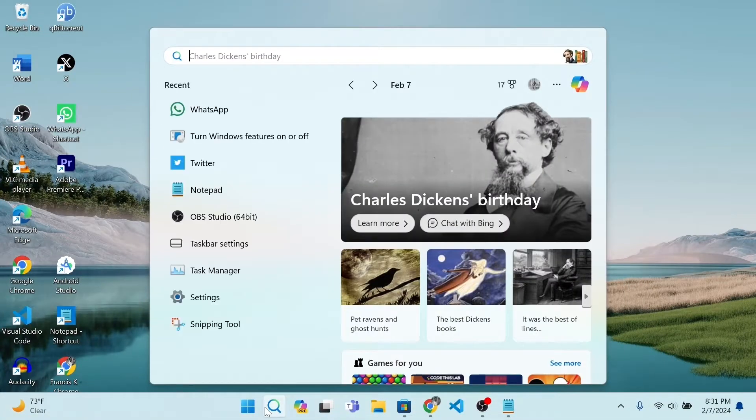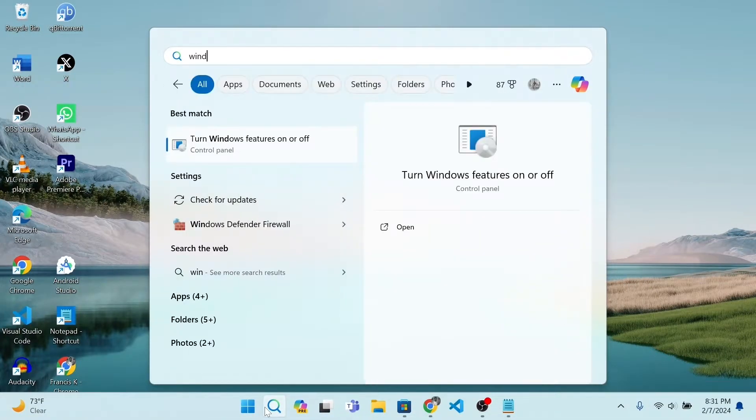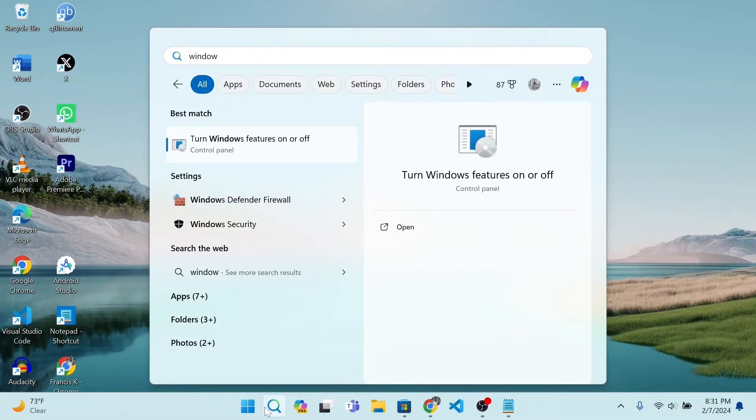Open Windows Search and type Windows Features. Open.